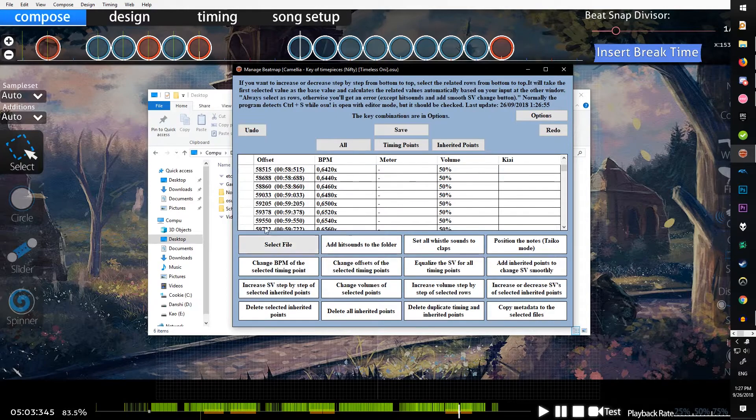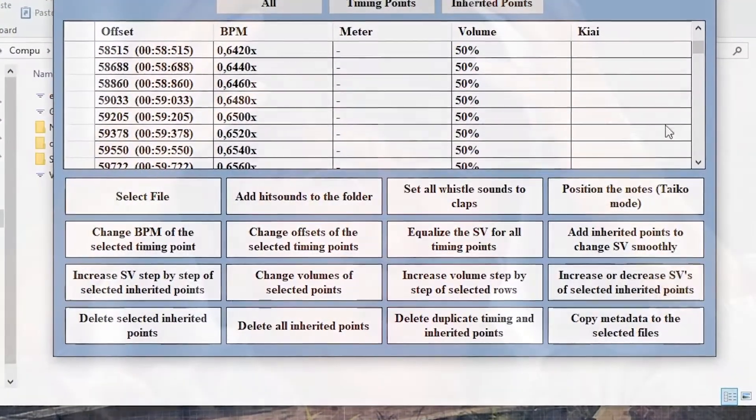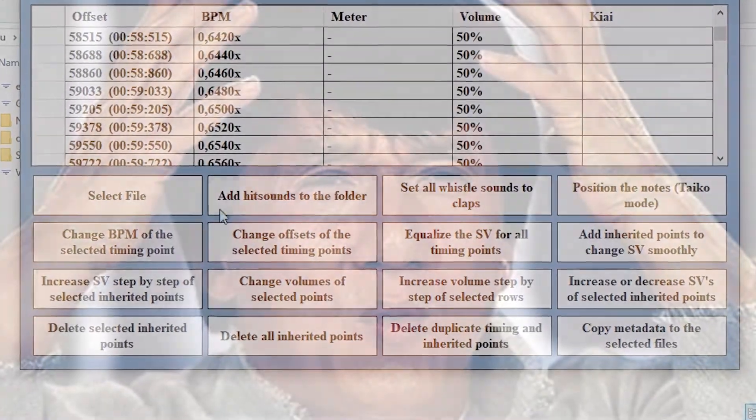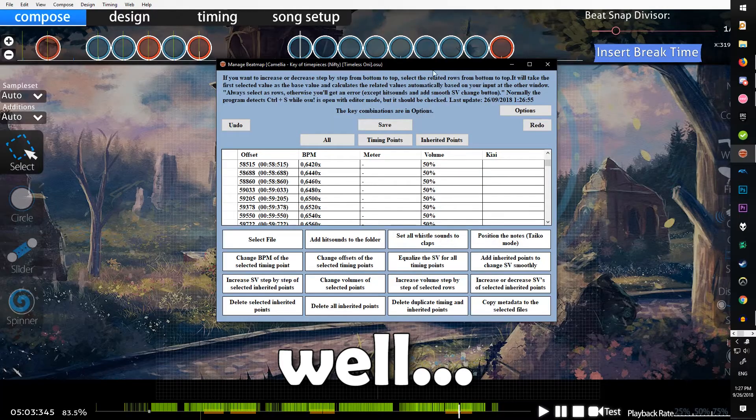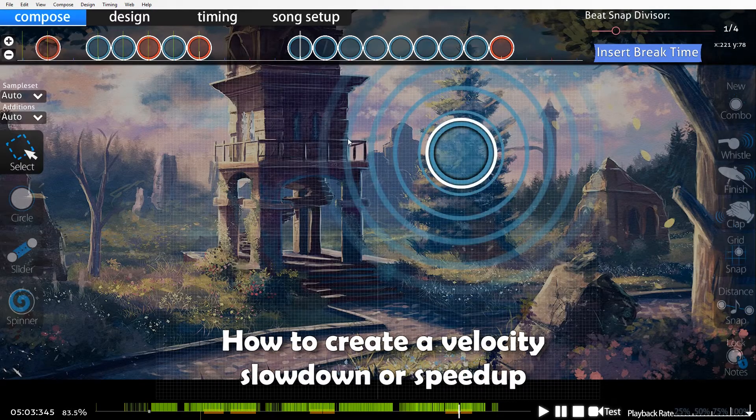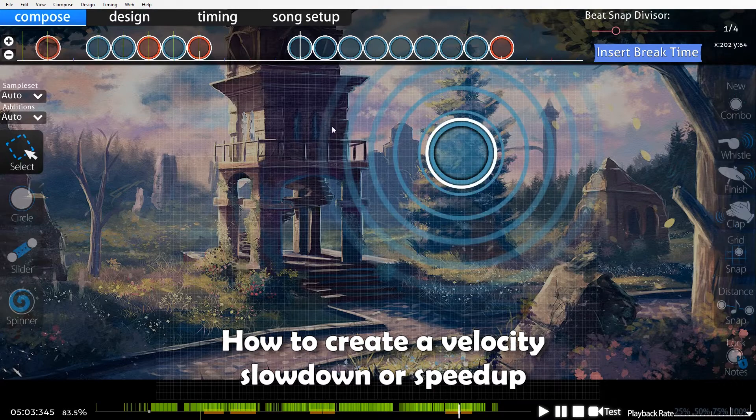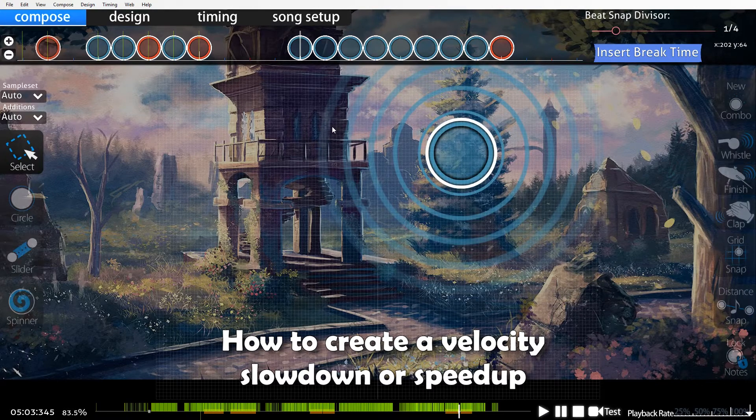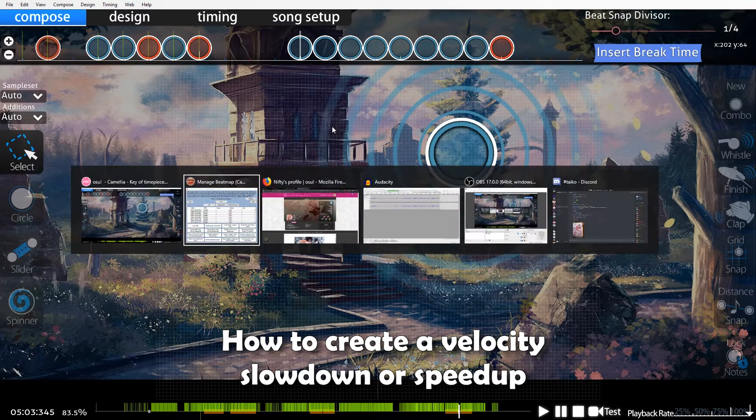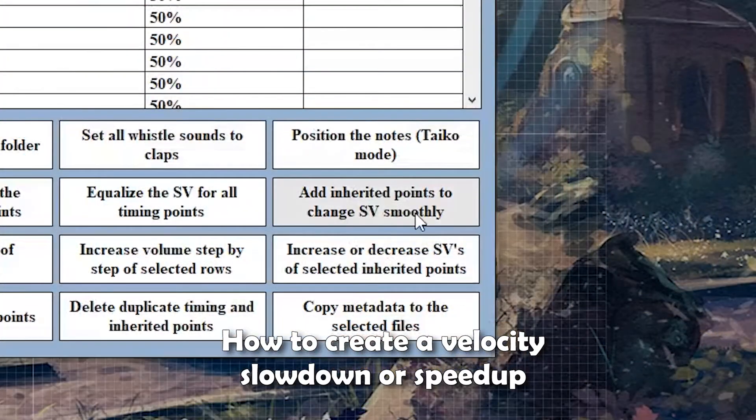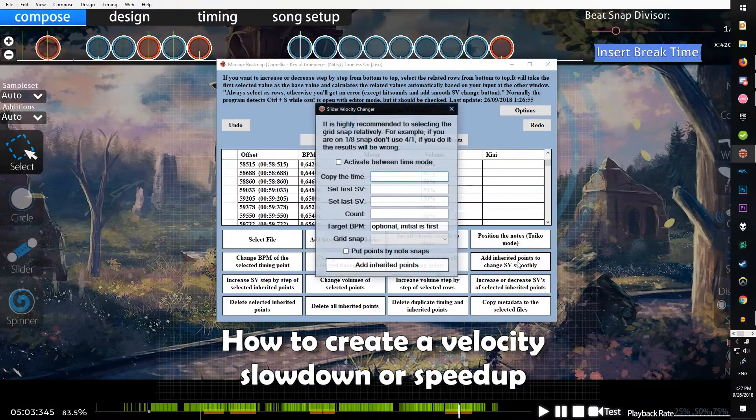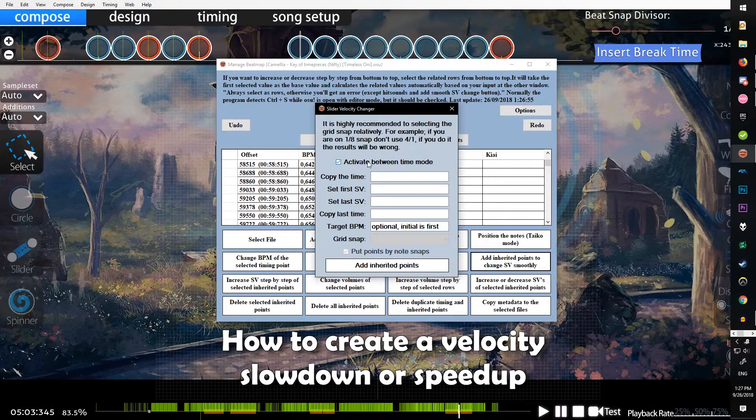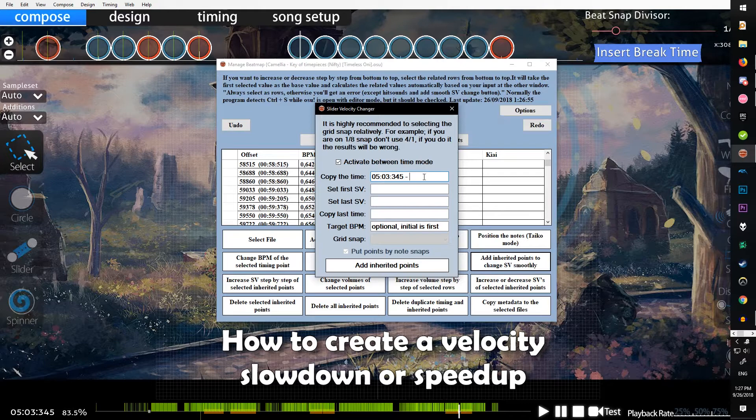You have the program open but look at all these buttons, what do you do? Well, let's scroll to the beginning of where we want our speed up or slowdown to begin, press Ctrl+C to copy that time, then tab back to here and click the add inherited points to change SV smoothly button.